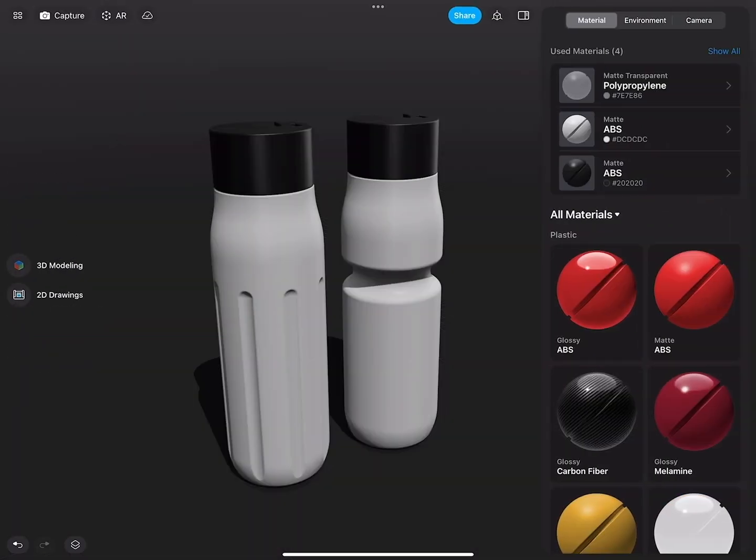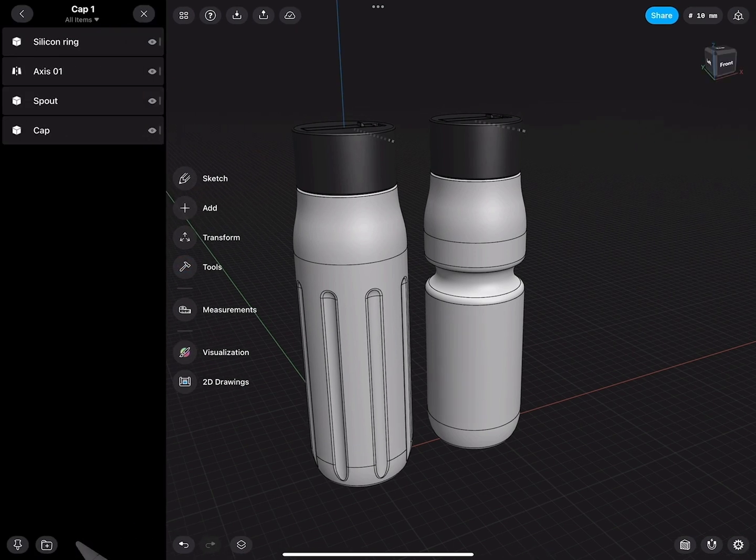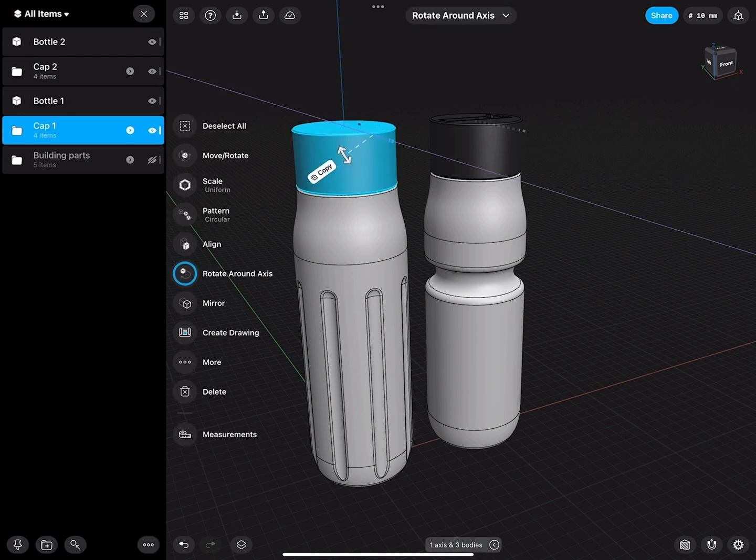And now I will go back to the 3D modeling environment. And here's a little tip. So this is actually cap one.